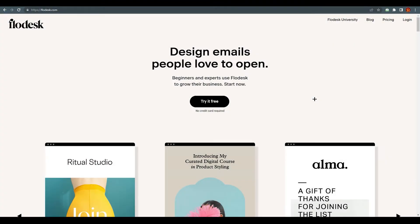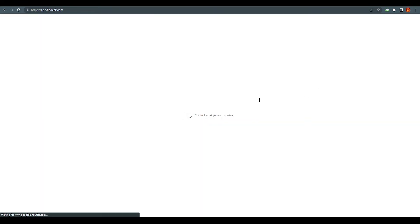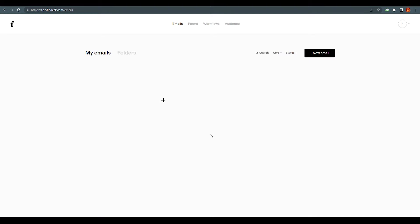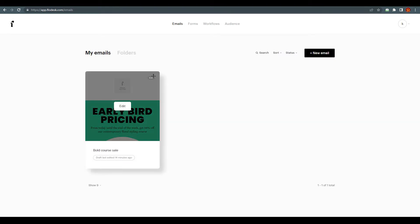Hello everyone, welcome back to Flodex.com. Today I'm going to tell you how to customize and create your own emails on Flodex. First of all, you need to make your account over here. If you don't have one, you need to click here, otherwise you can just log in. I'm going to log in now — I have my own ID and I'm in.